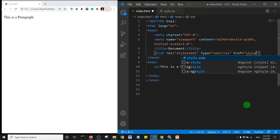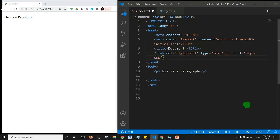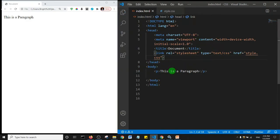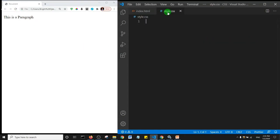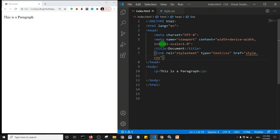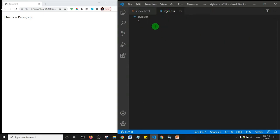I'll hit save. I'll refresh the page and of course nothing happens. That is because our style, the CSS file, doesn't have any declaration. Just like in HTML, in our CSS we can also add comments.